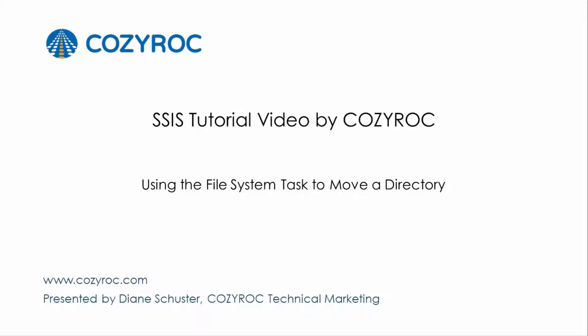This video is part of a series of SSIS tutorial videos created by CozyRock. In this video I will show you how to use the file system task to move a directory.